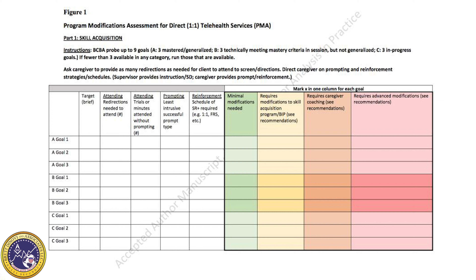For each of these goals, you're going to measure attending — specifically how many redirections are needed for the client to attend, and also the number of trials or minutes that the client was able to attend without prompting.